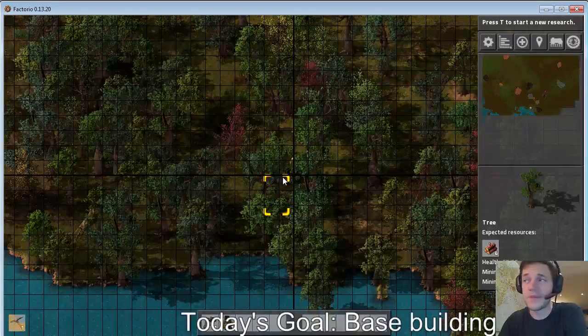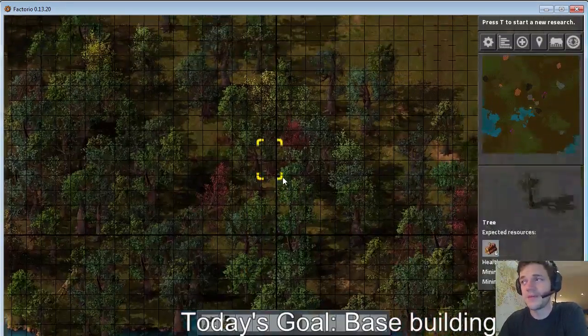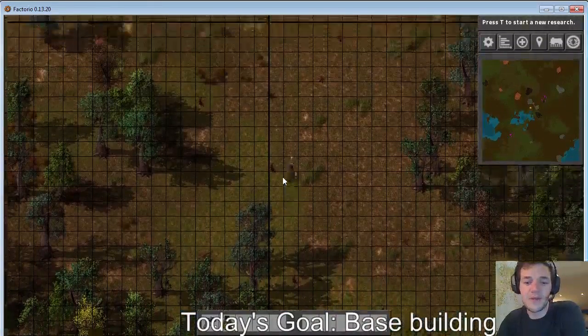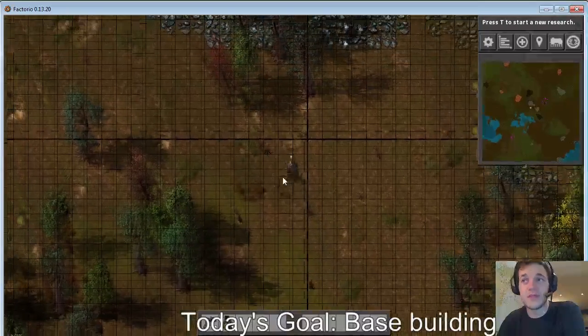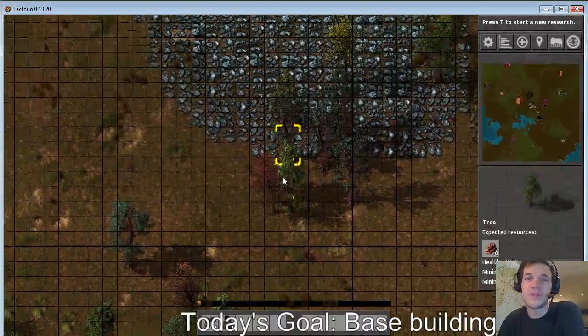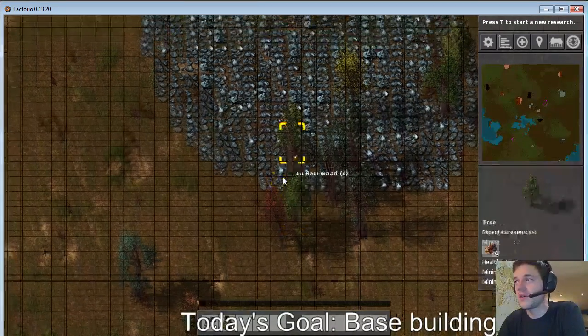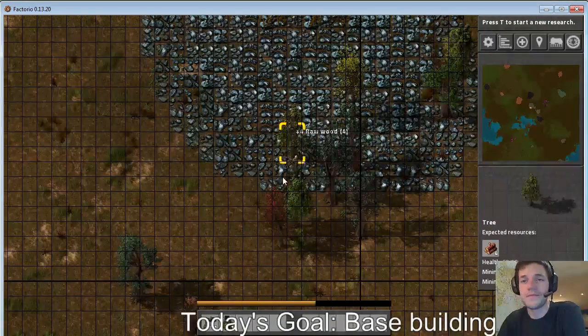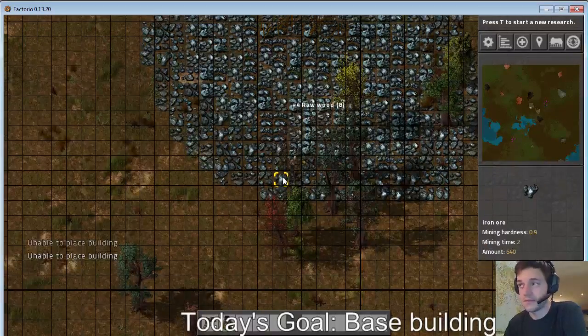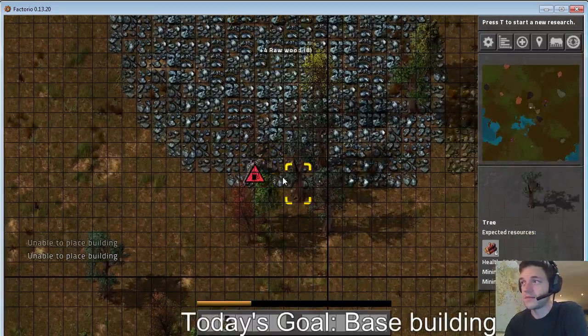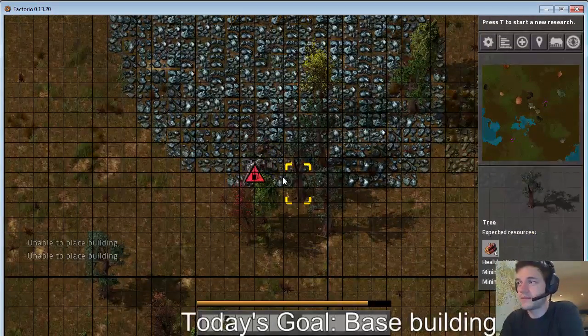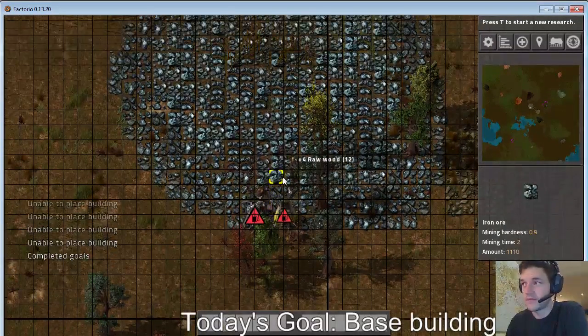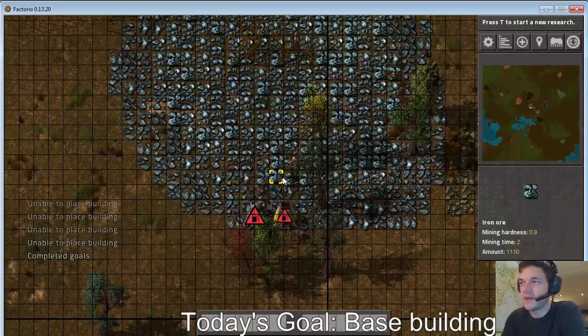Or wood, whatever, some kind of fuel and then use that fuel to get steel plates and then use those steel plates to make some more.